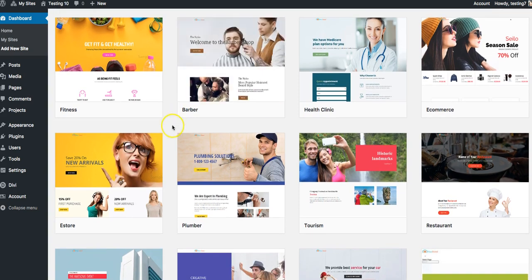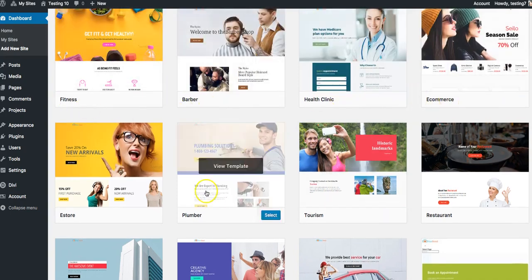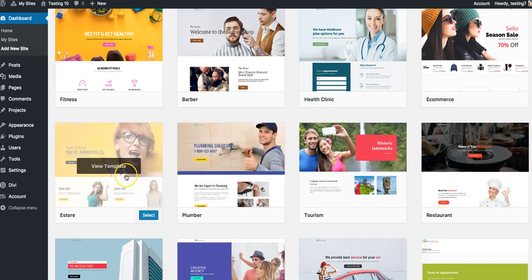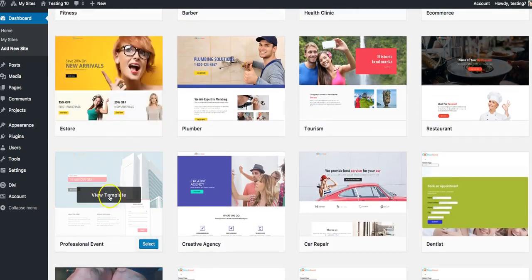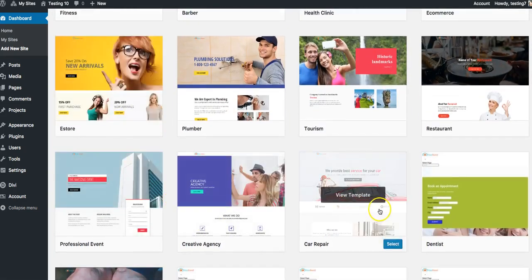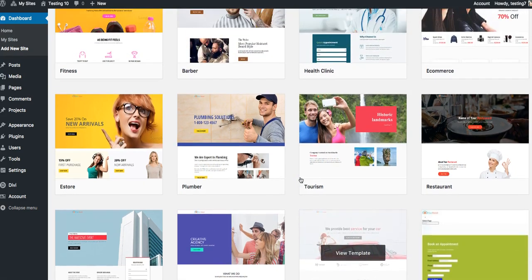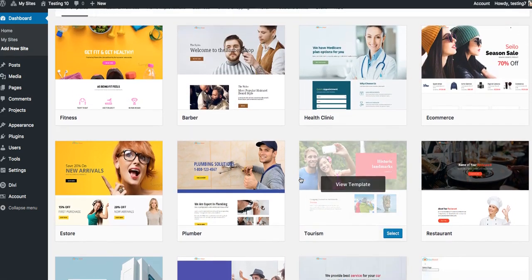That we have built into Done For You Chief. We have fitness, barber, health clinic, e-commerce, plumber, tourism, restaurant, e-store, professional, event, creative agency, car repair, dentist—all of the hottest niches out there. We have a template for them.